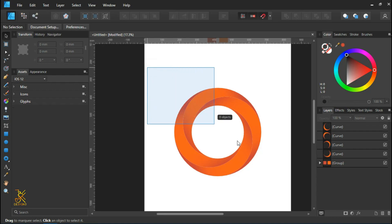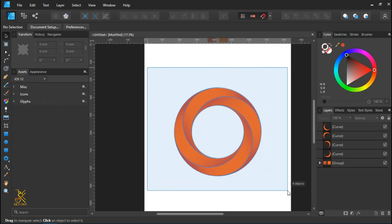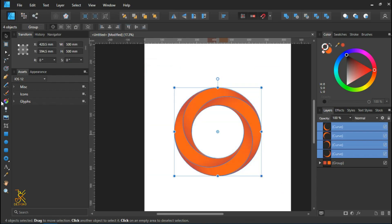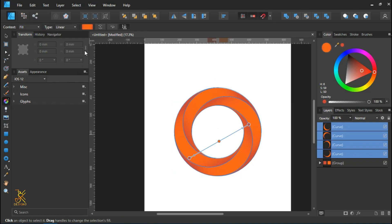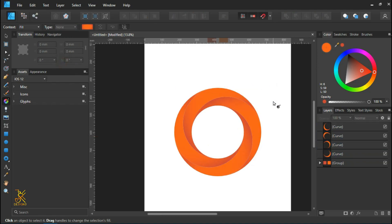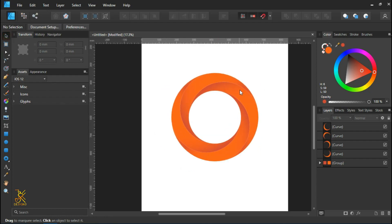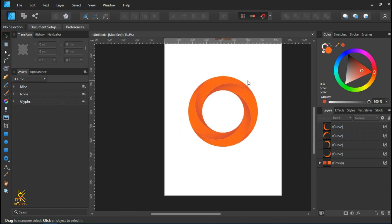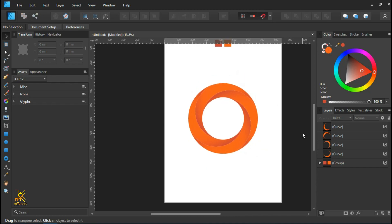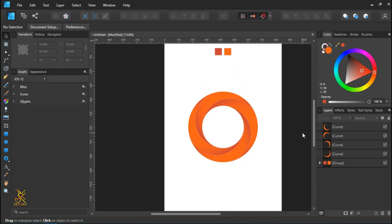Now we are going to change the gradient type. Select all the shapes, select the fill, and change the gradient type to radial, so it gives the logo a perfect swirling look. Here we have come up with the swirling logo.